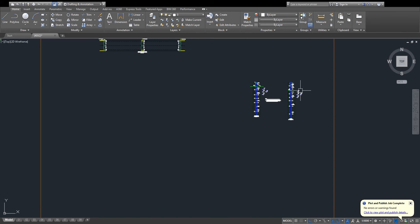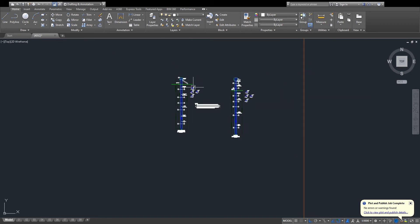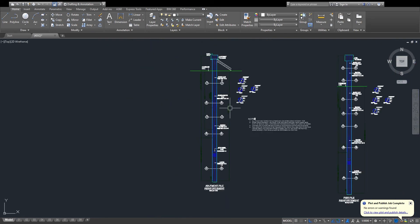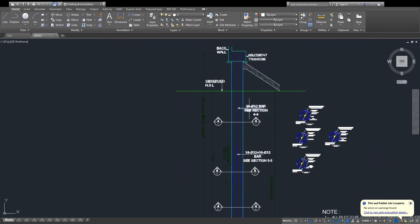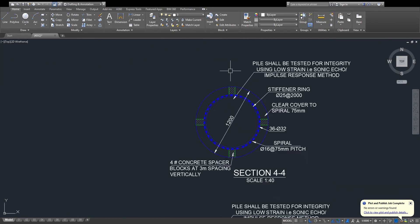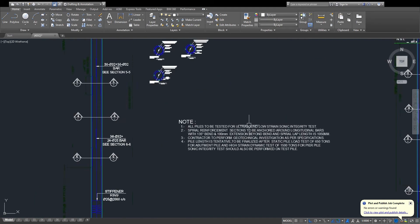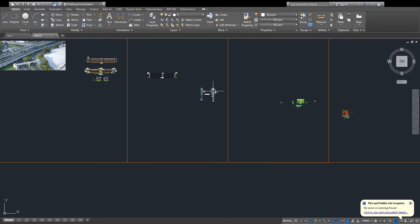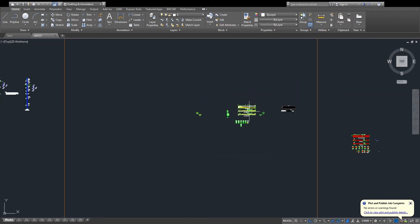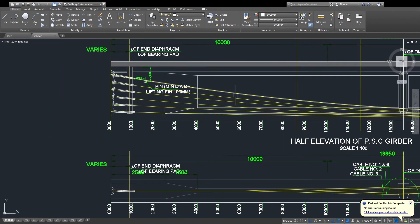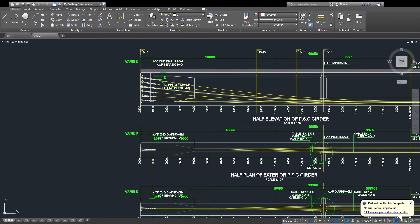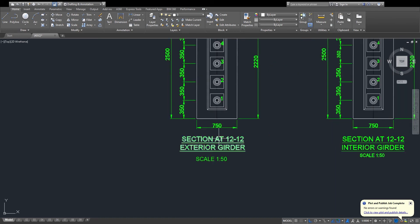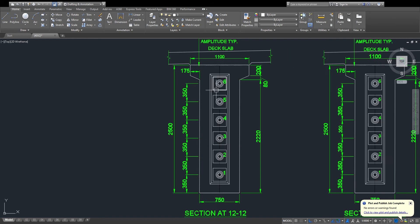And notes. Here is section 18–18 and 13–13 — one by one — and this is the table of cables.